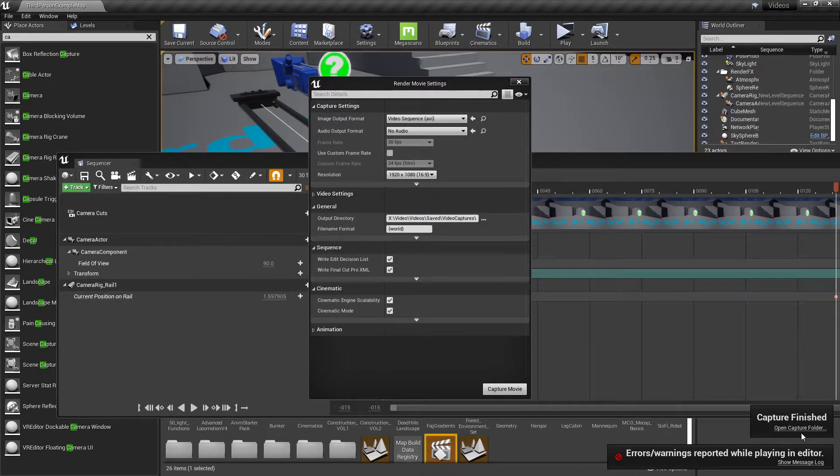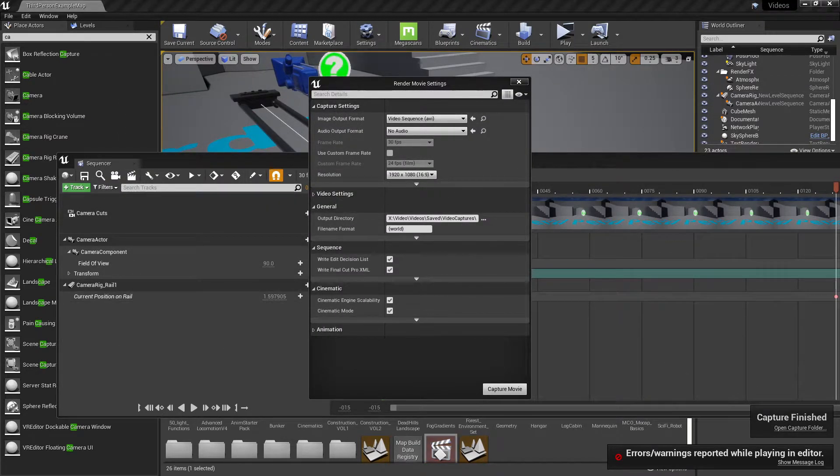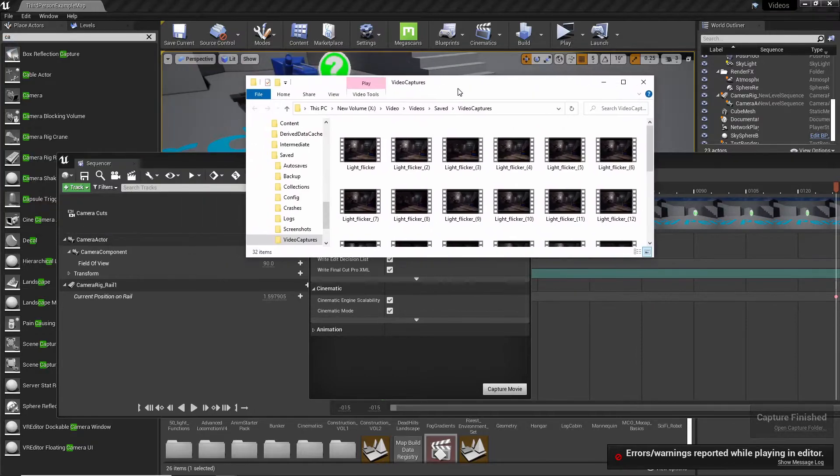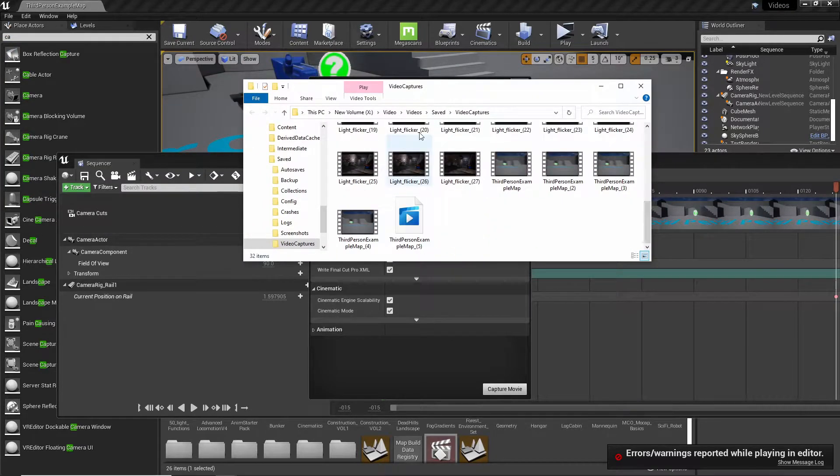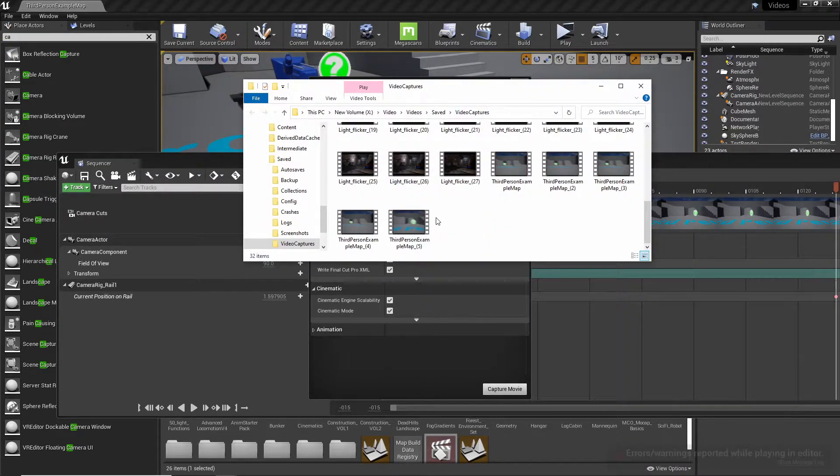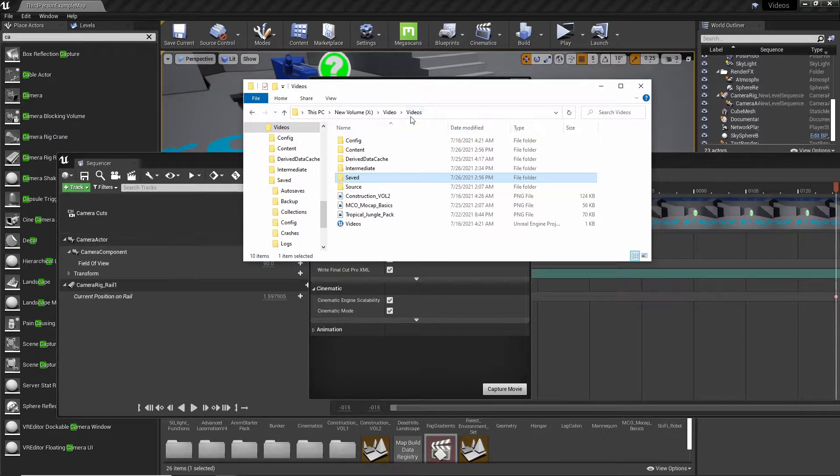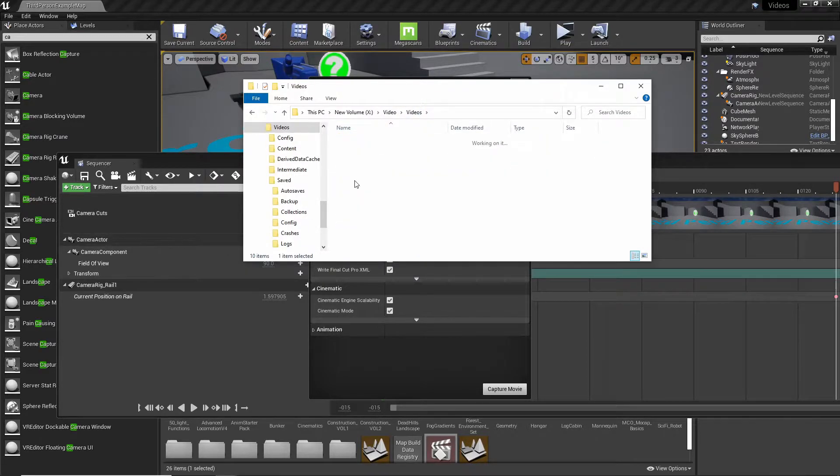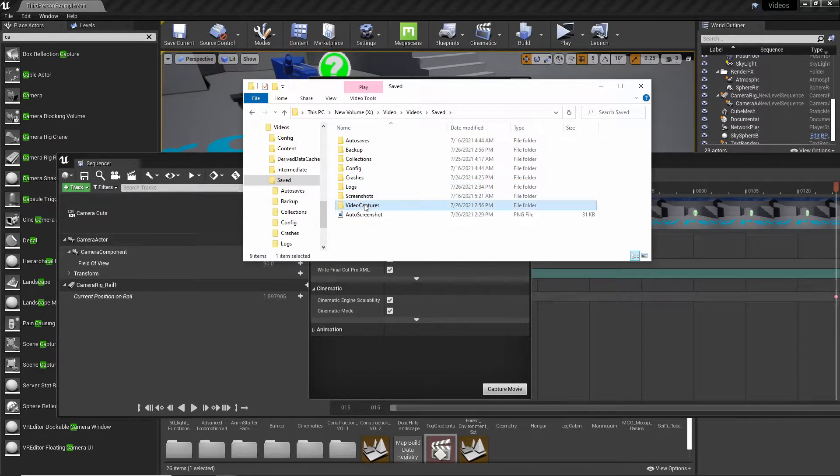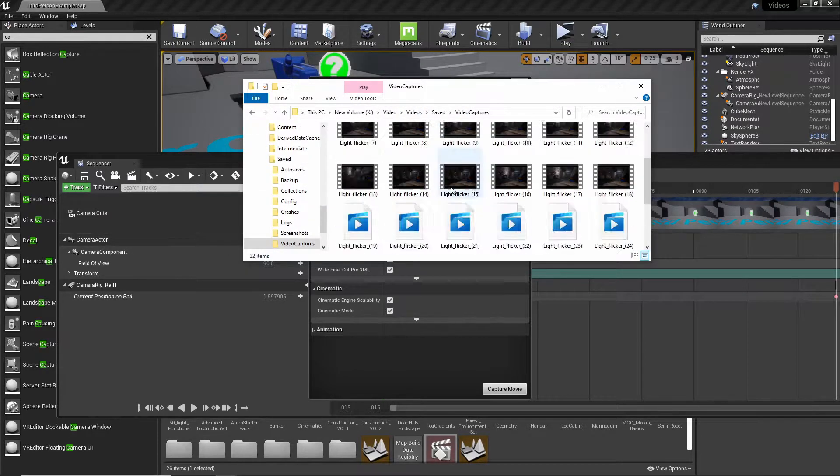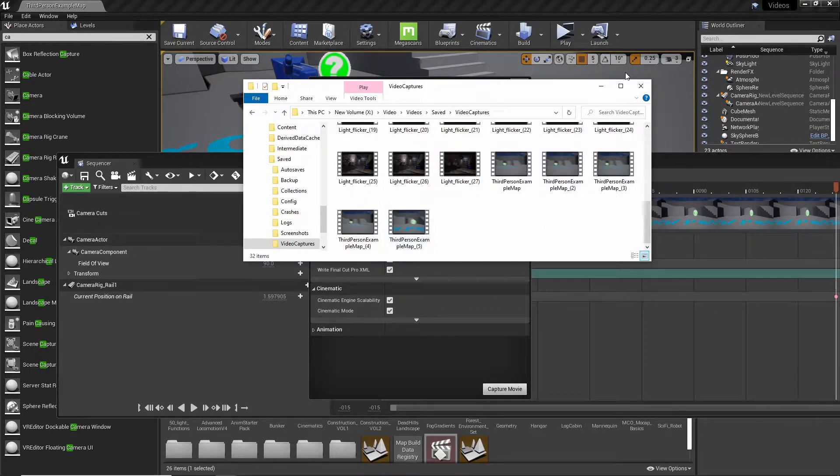And then it'll put it inside of an open capture folder and it'll put it inside of a little video capture folder inside of your project. So if you go to your project, go to saved and then video captures, it'll be located right in here.